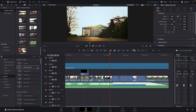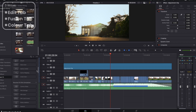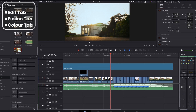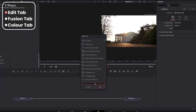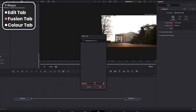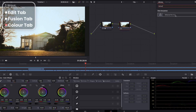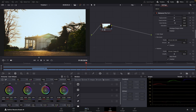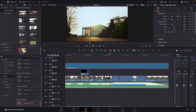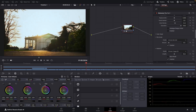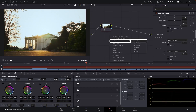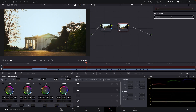When you install Dehanser, there are three ways you can use it. First, by applying it straight from the edit tab. Second, by using the fusion node. And third — the way I strongly recommend — as an effect onto a node in the colour tab. Adding it to the colour tab is done by making sure you've got something to grade in your timeline first, then going to the colour tab, creating a new node, and dragging on the Dehanser Pro effect.